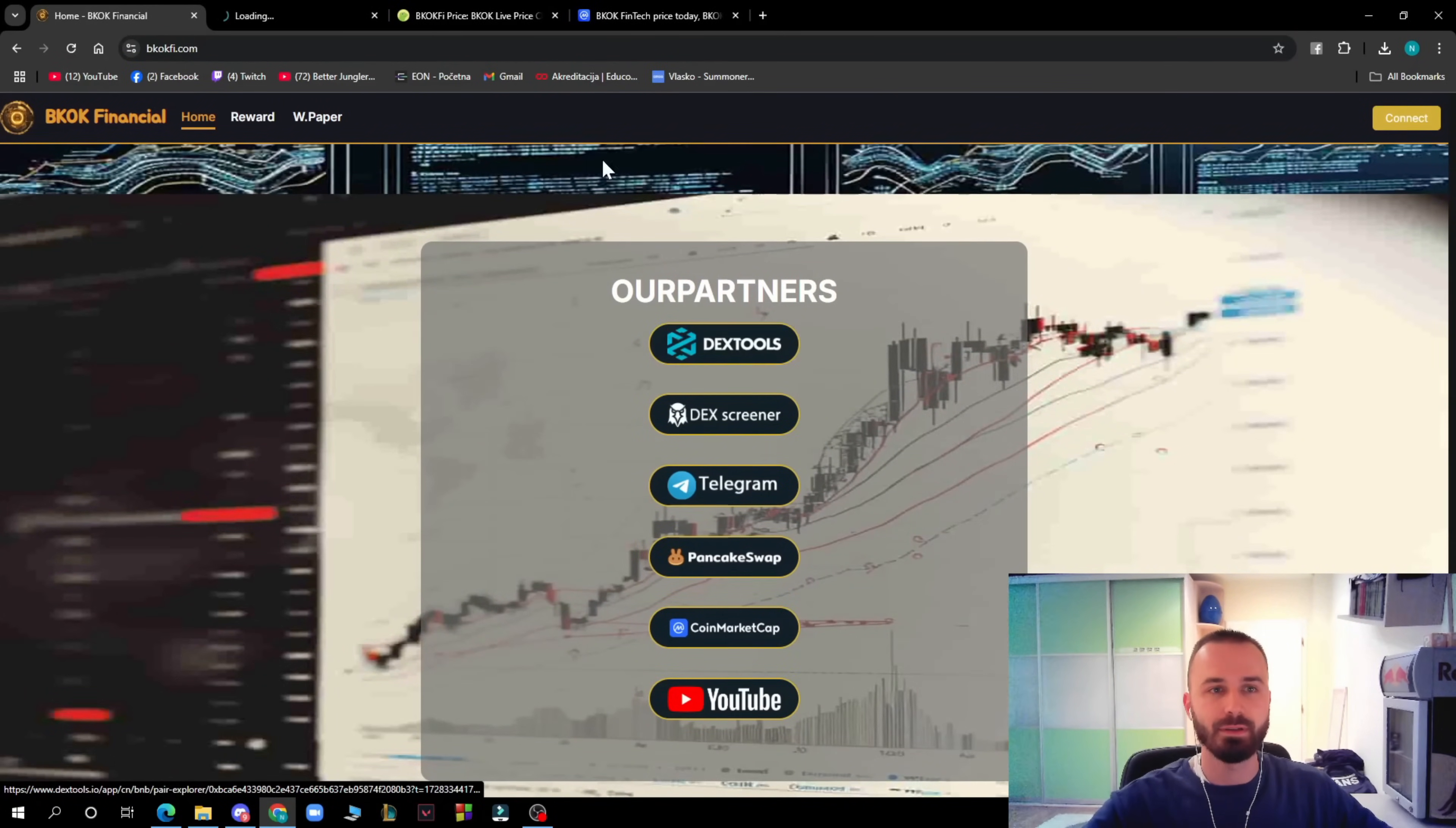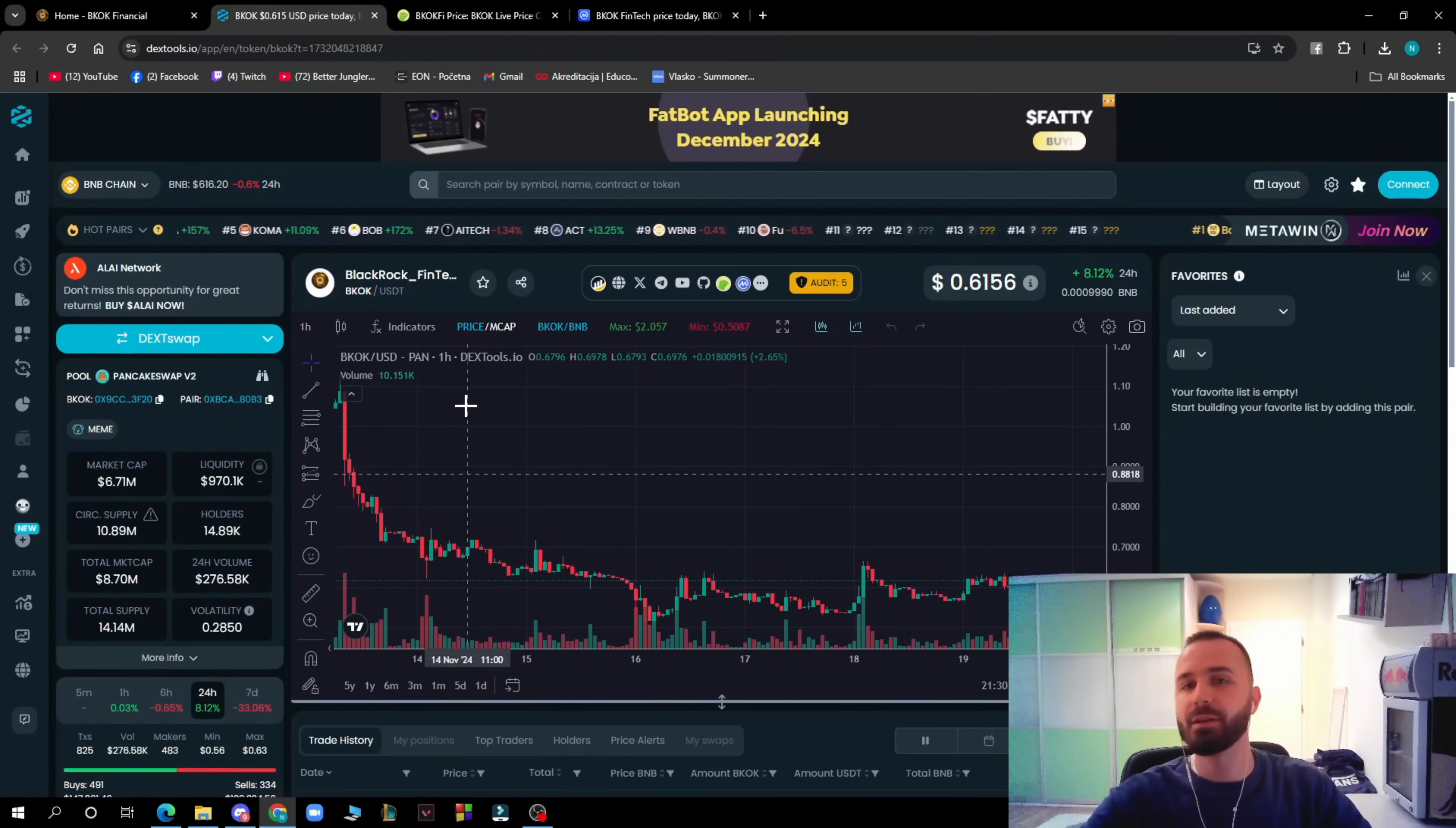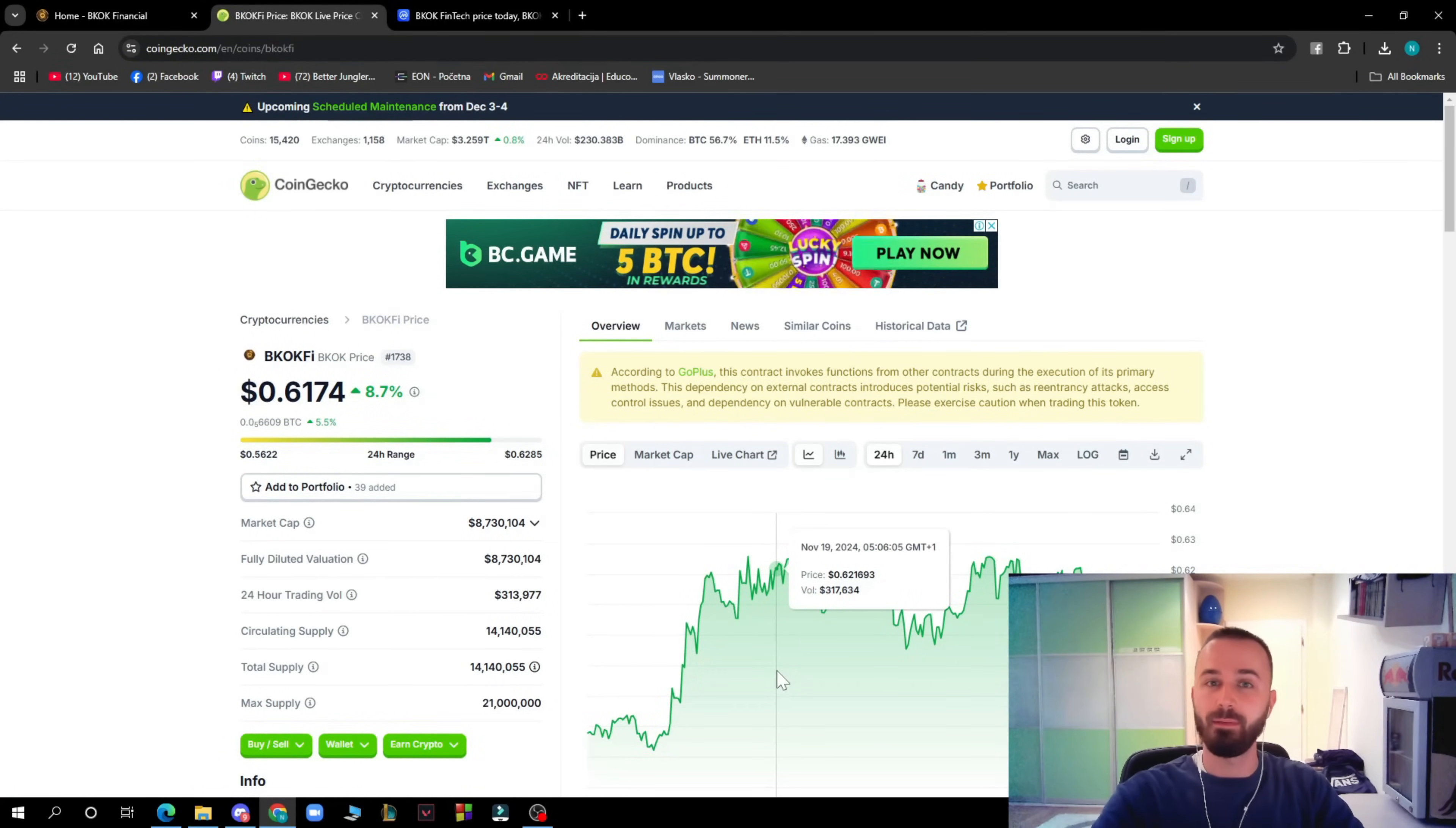Here we have the partners of this amazing project. We have Dex Tools. If you click on that, here we have Dex Tools where as you can see you can go and check out the chart here in this video, or you can go to Dex Tools and check it out by yourself. Here you can check out the market cap, liquidity, and all of those things.